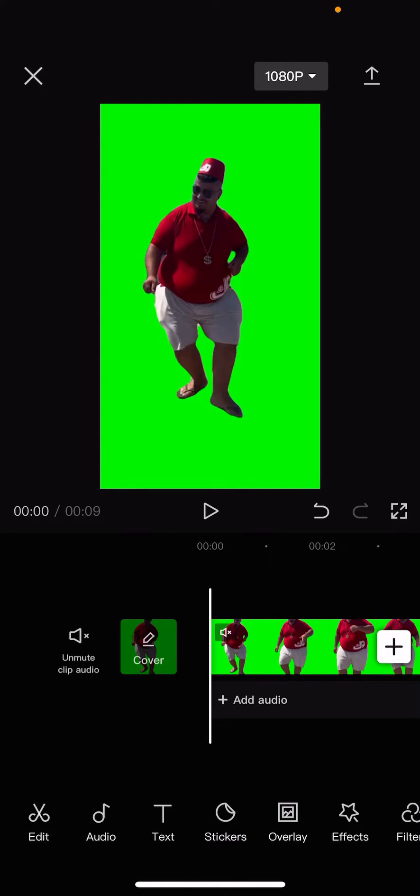Hey guys, and welcome back to this channel. In this video, I'll be showing you guys where you can find the chroma key button in CapCut for green screen.